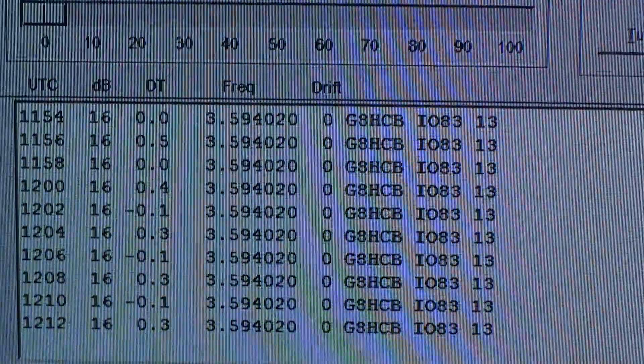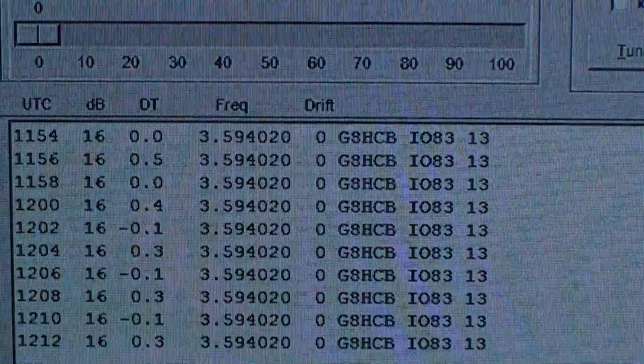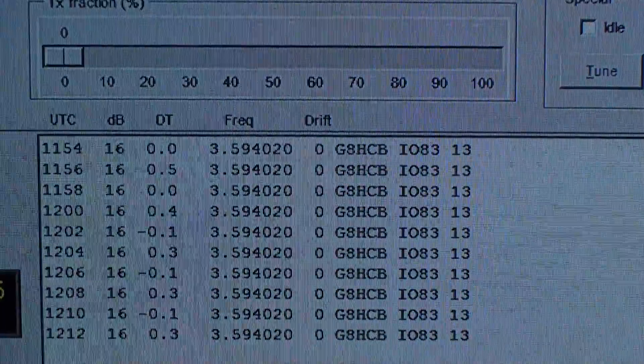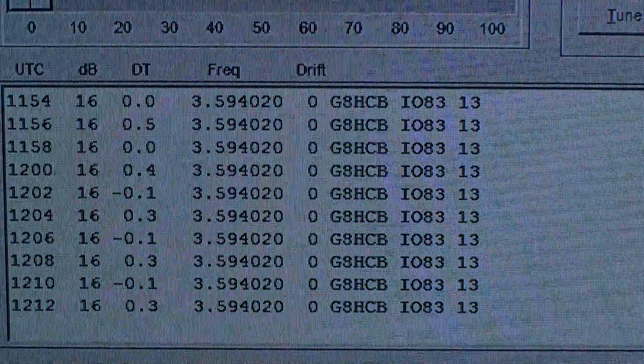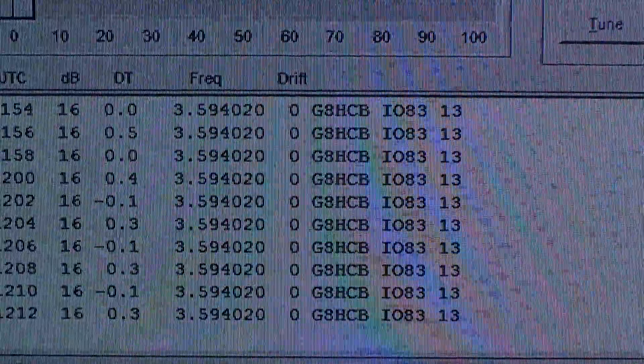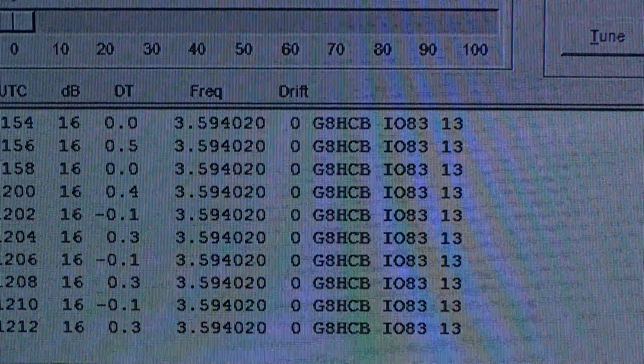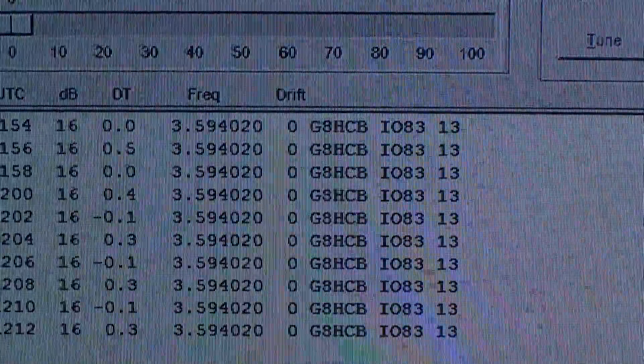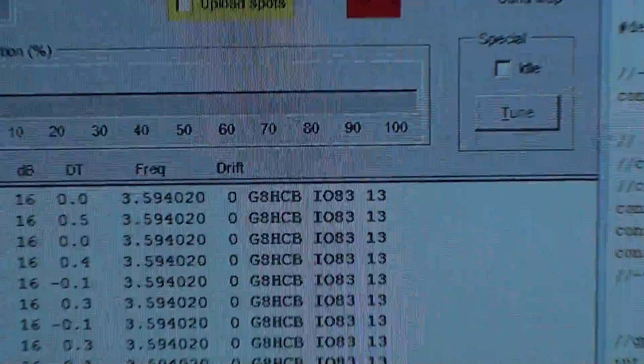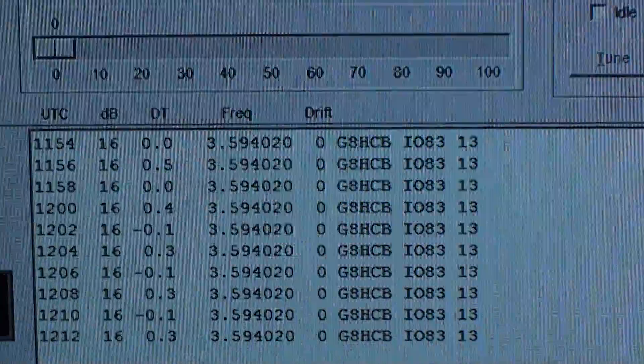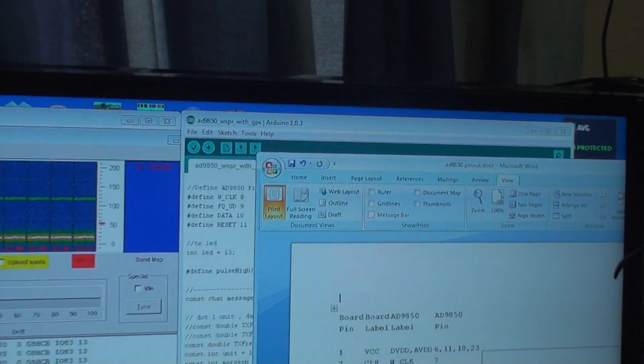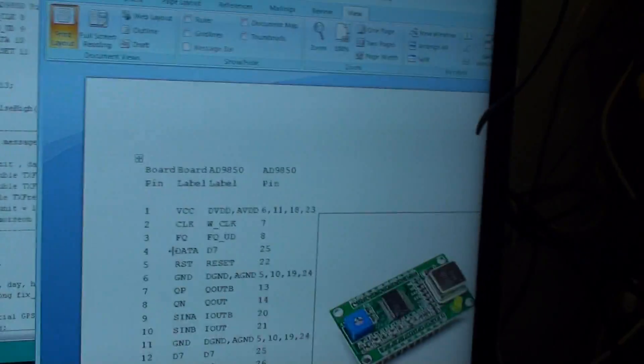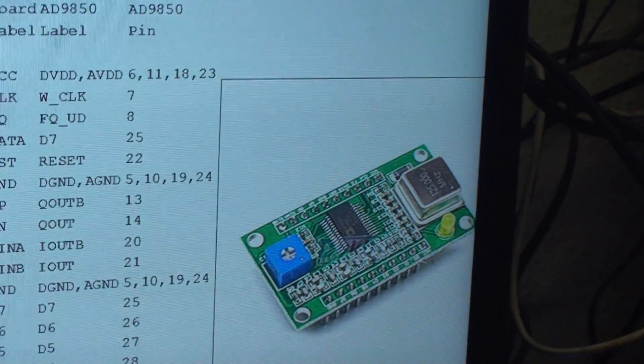The frequency is locked on very well. We're testing this on 80 meters at the moment, so 3.594020 with no drift. It's pretty perfect for that, and it's been picked up every time.